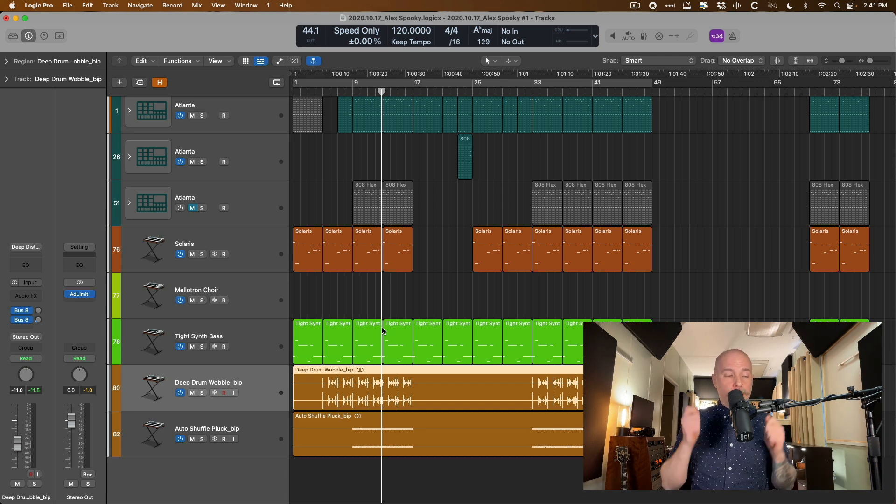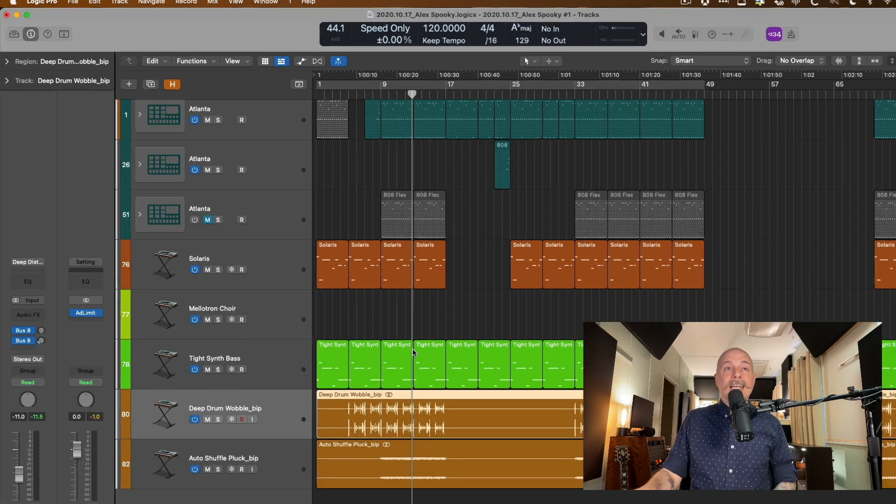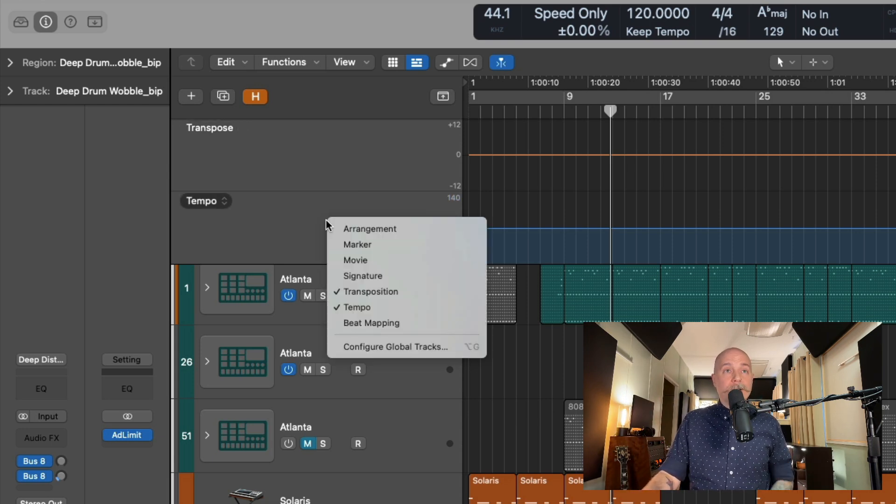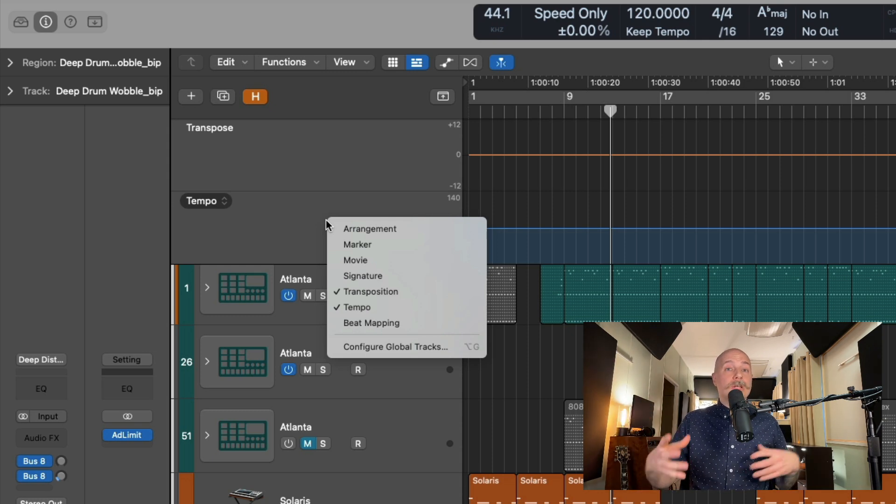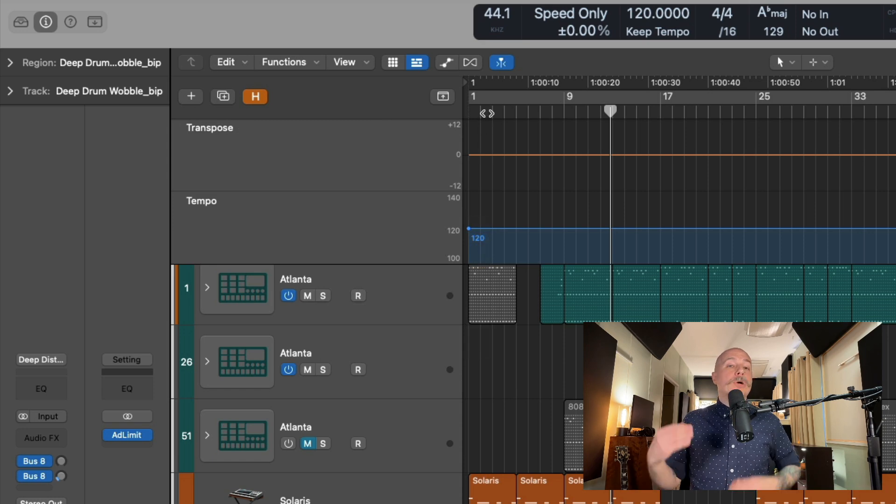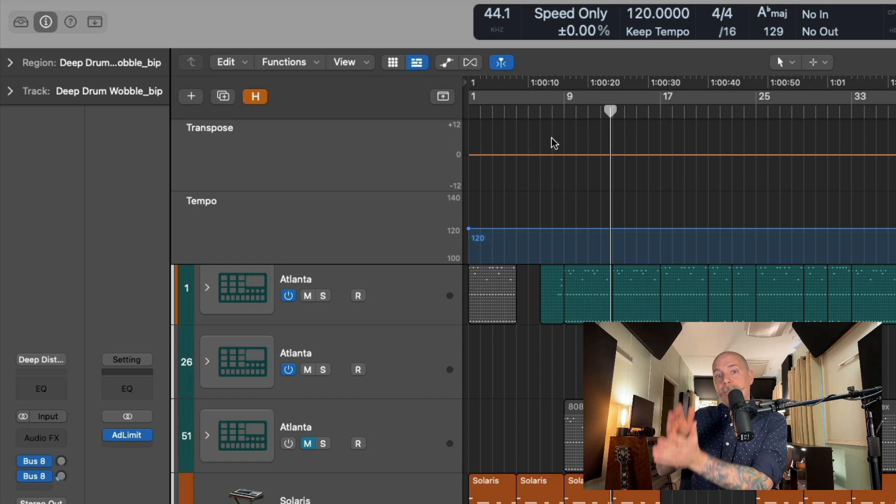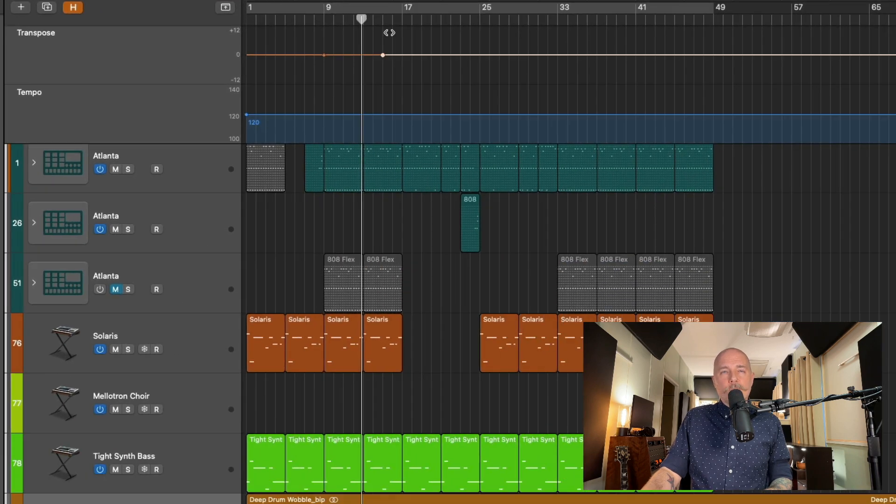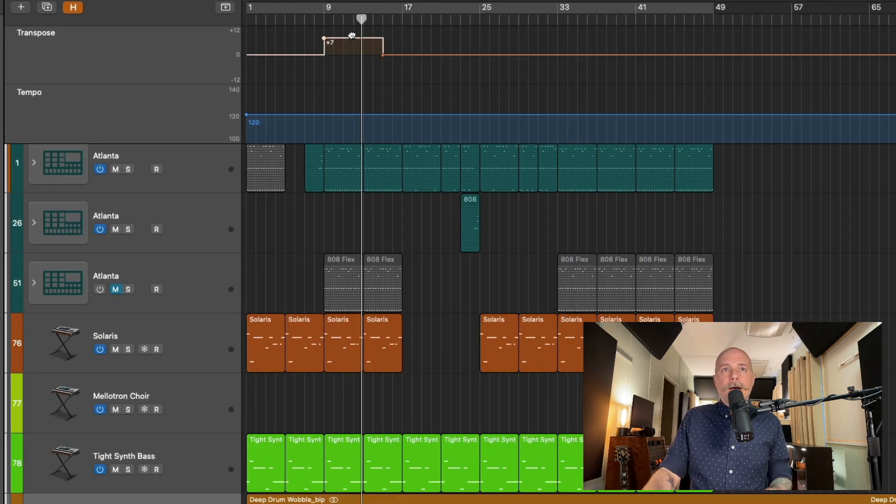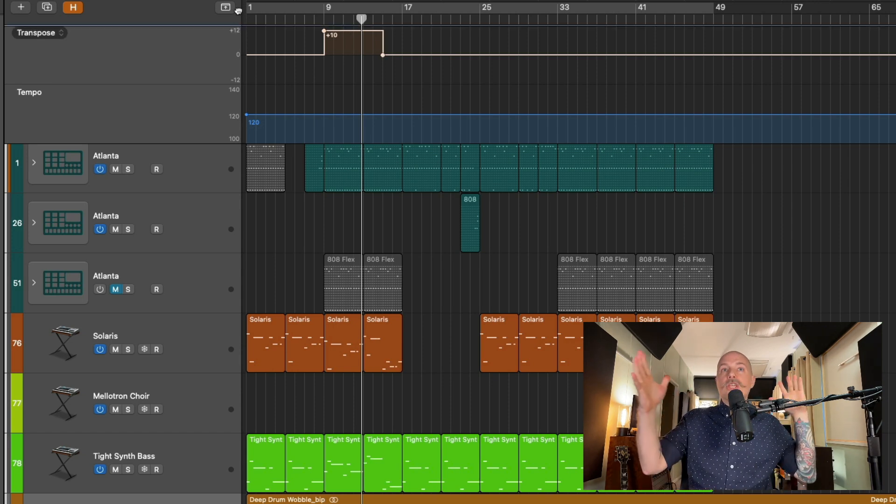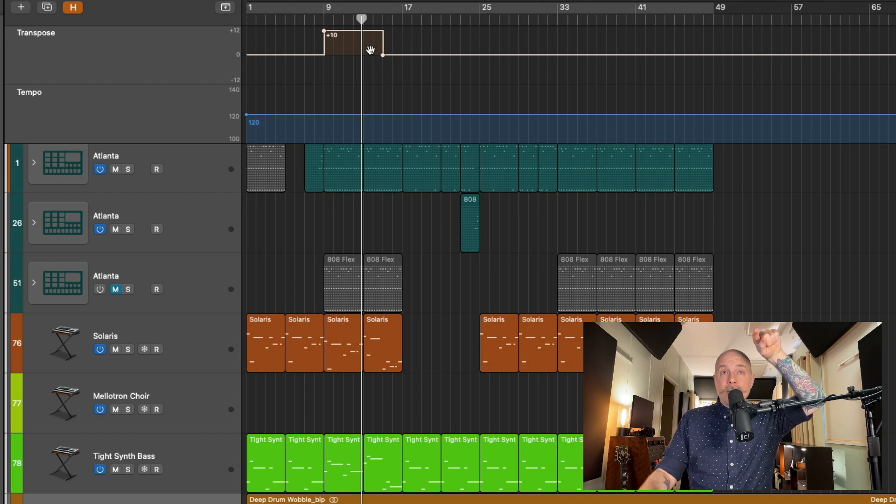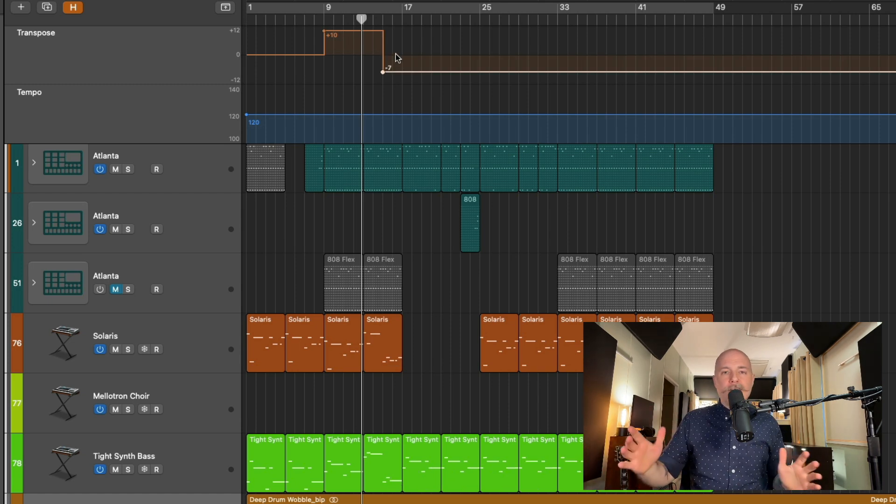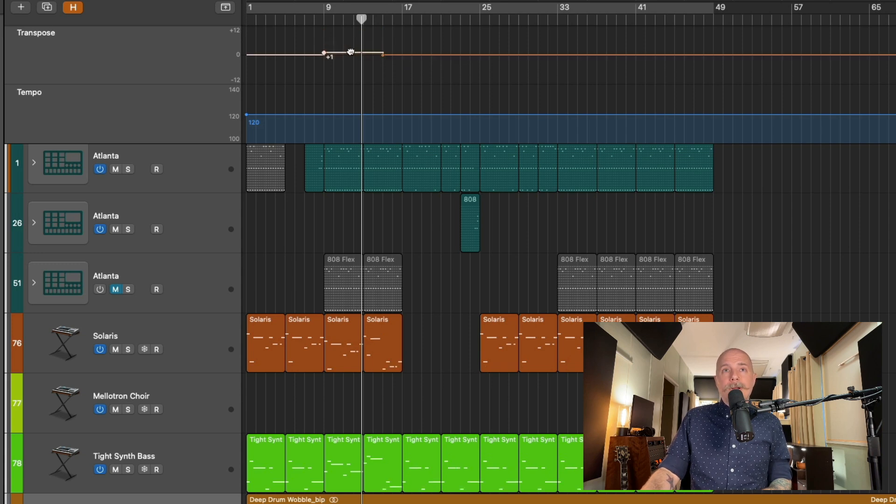The first place you want to look when you are transposing most of the contents of your projects is right up here in the global track lanes. And we can see that we have transpose and tempo. And if you right click or hold control and click anywhere in global track lanes, you have different options that you can hide or show. So the transposition track lane is what we're most concerned with. And this allows you to transpose up to 12 semitones or down. And you can change this on a per section basis so that if you click on this orange line, you create nodes. And if we pull up or down on those nodes, you can see the notes change in the MIDI regions.